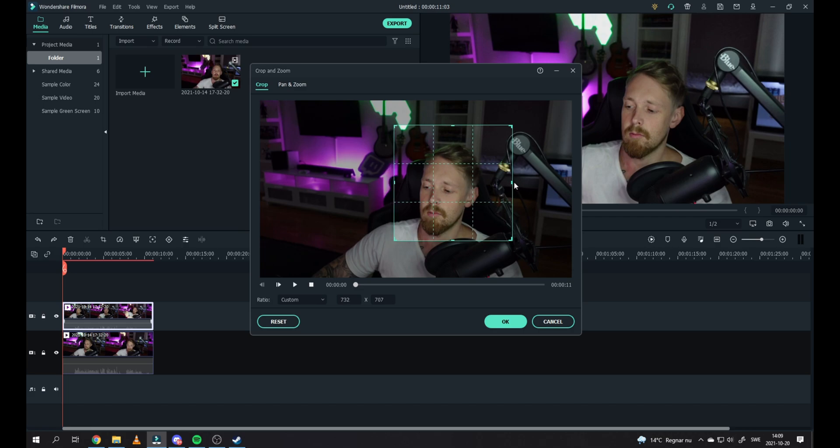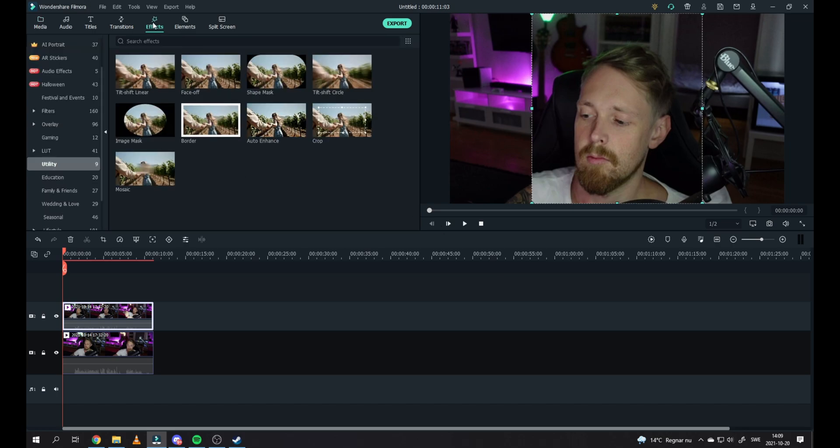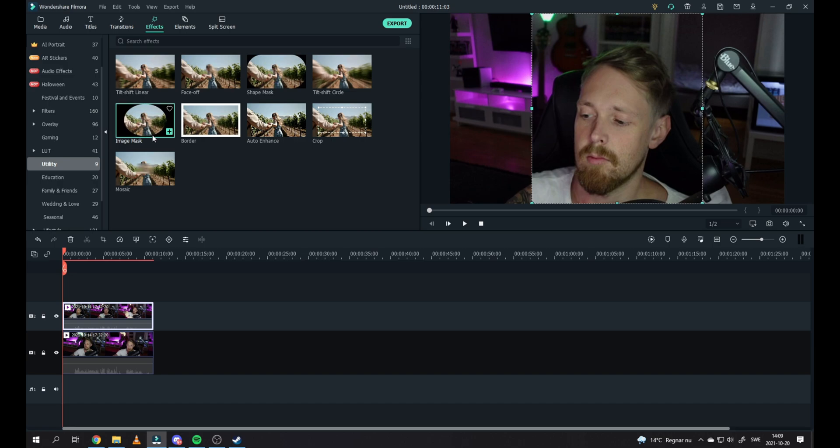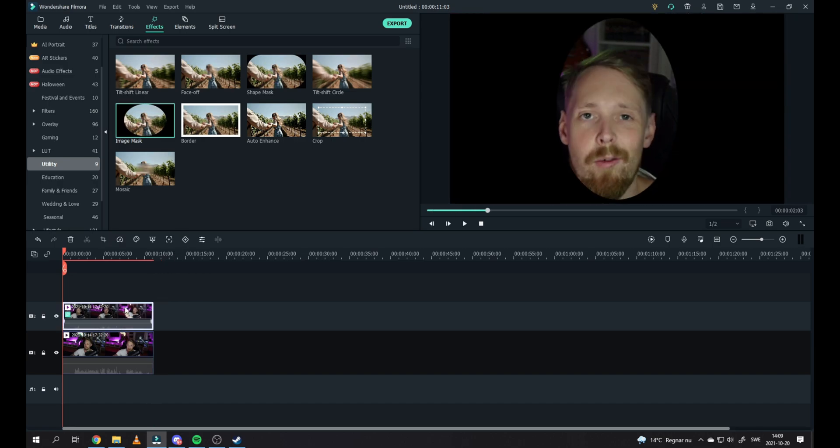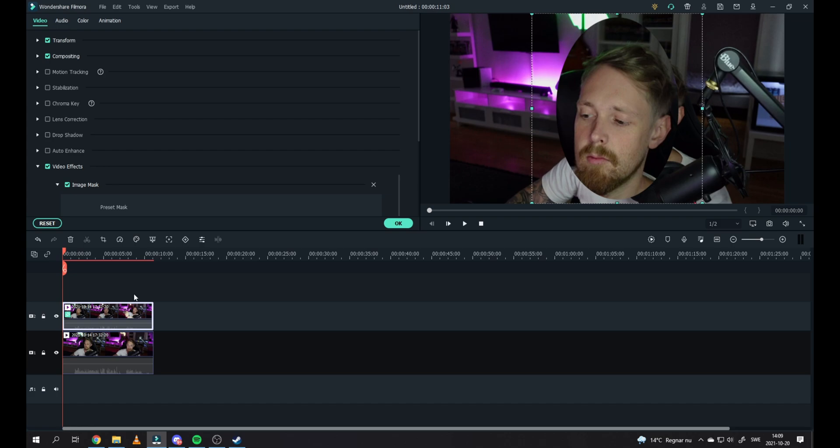Kind of like this, and press OK. Now we want to go over to the Effects, go over to Utility, and choose Image Mask. Drag it to the top video and you will see it become a circle around your face. What you can do right now is double-click on the video.